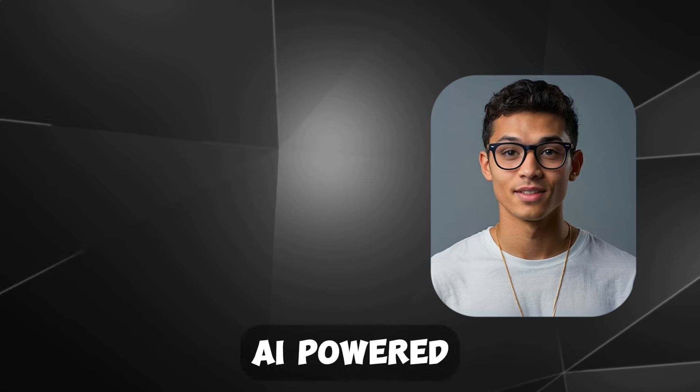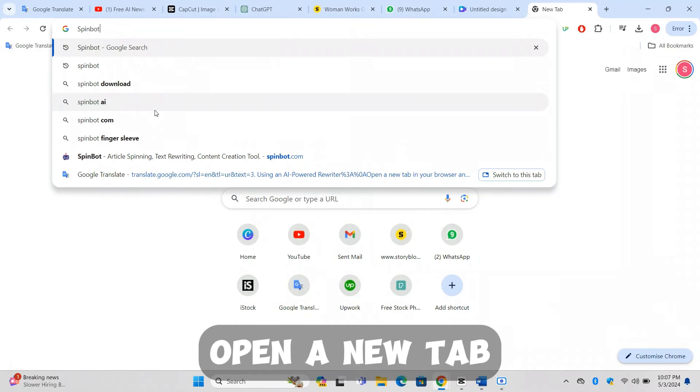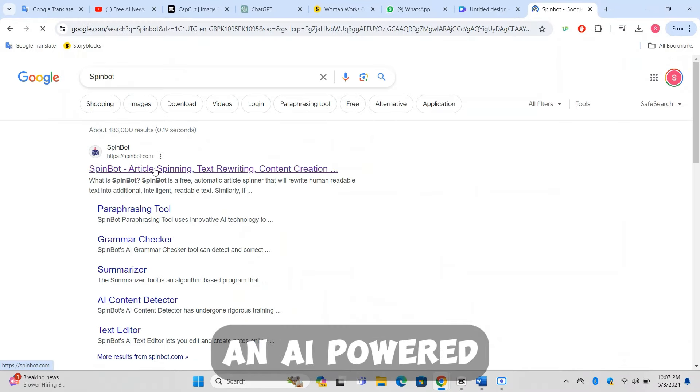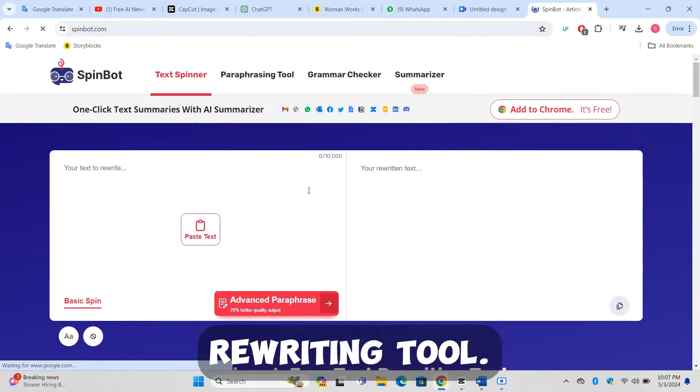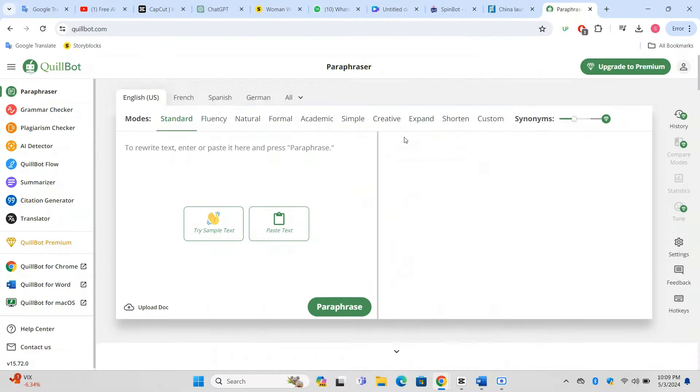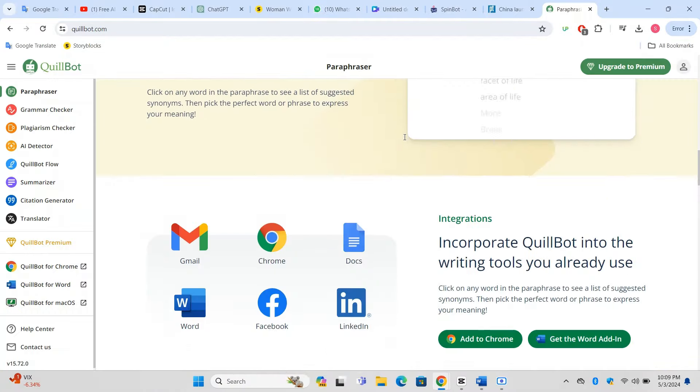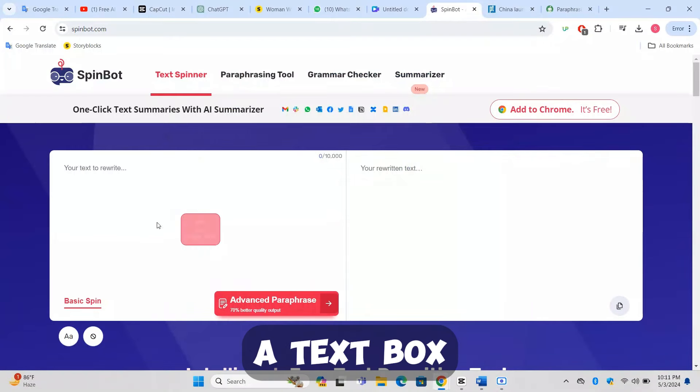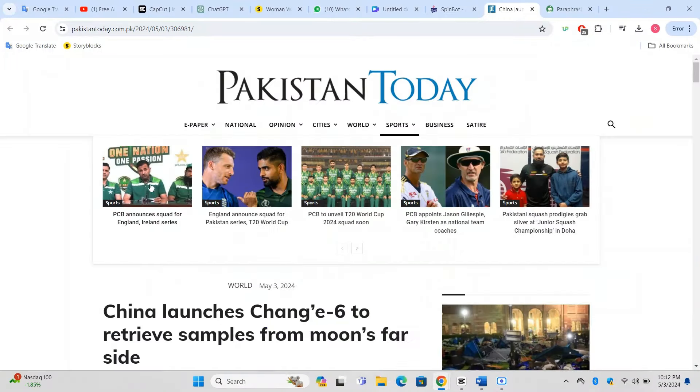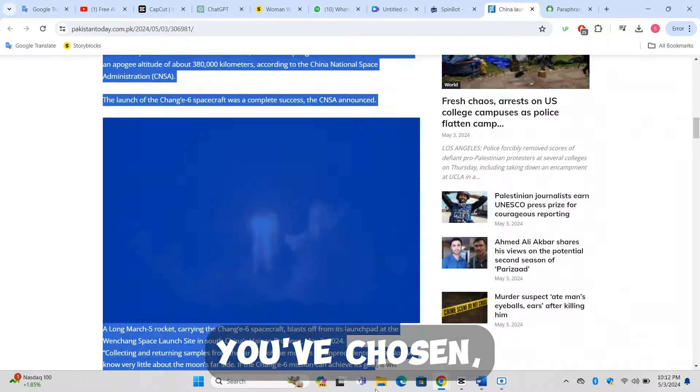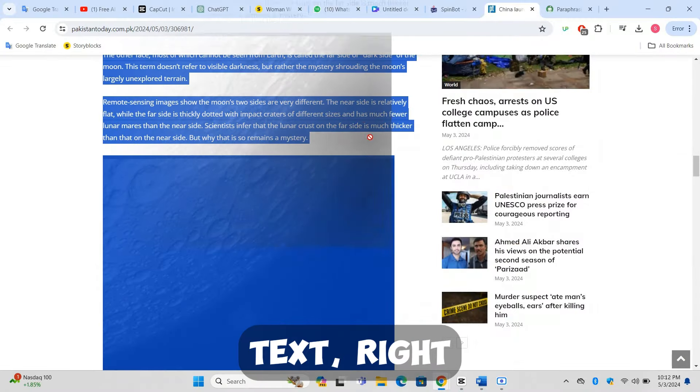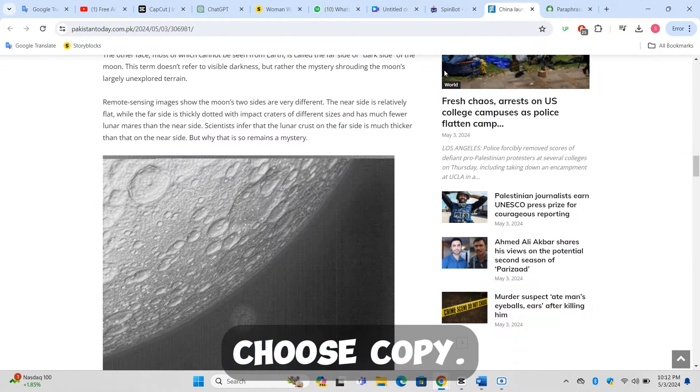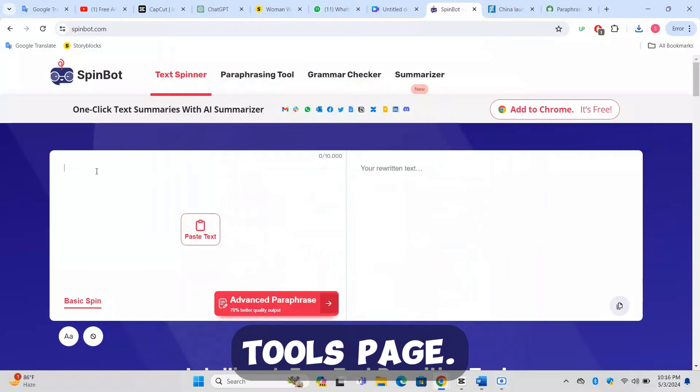Using an AI-powered rewriter: Open a new tab in your browser and search for an AI-powered rewriting tool. Tools like SpinBot or QuillBot are popular choices. Once you're on the site, you'll see a text box where you can input text. Go back to the news article you've chosen, select the text, right-click, and choose Copy. Return to the rewriting tool's page.